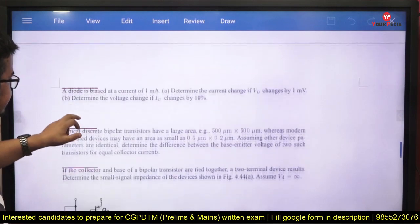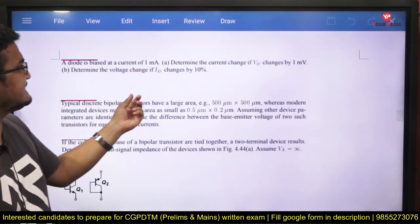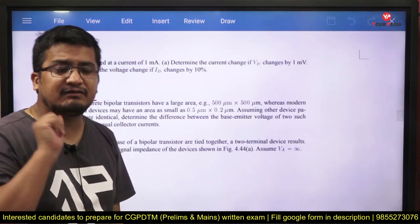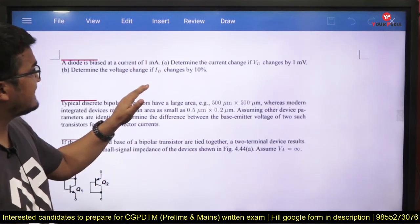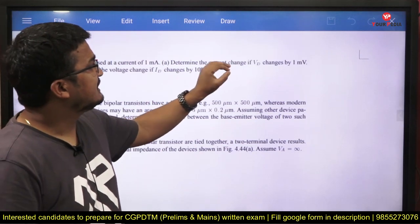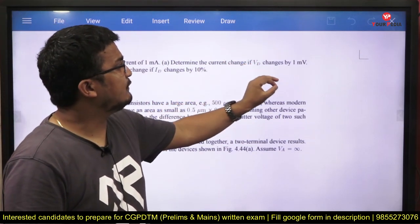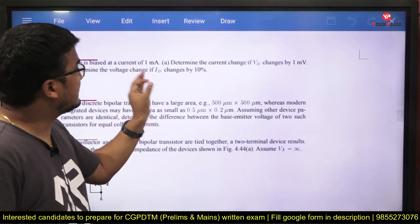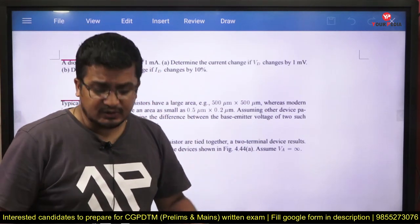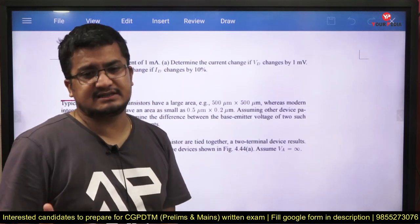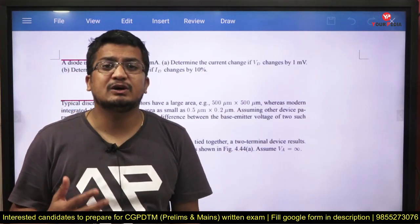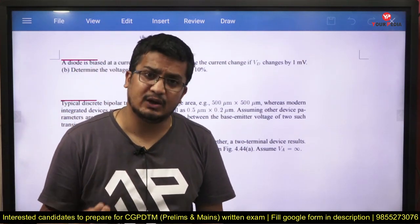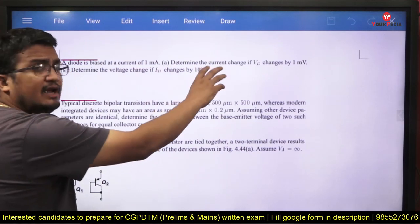Next, a diode is biased at a current of 1 milliampere — the operating point is fixed. The question asks: determine the change in current if the diode voltage VD changes by 1 millivolt, and determine the voltage change if the diode current changes by 10%. You might have studied dynamic resistance — whenever there is an incremental change in voltage or current, we talk about the dynamic resistance model of the diode. This question is related to that concept.